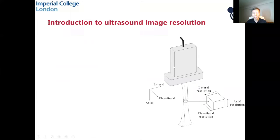In ultrasound imaging, we have a transducer and we can transmit a pulse, receive the echo, and form an image. With the resolution cell, it has actually three directions: the lateral, the axial, and the elevational direction. The resolution exists in all three directions.